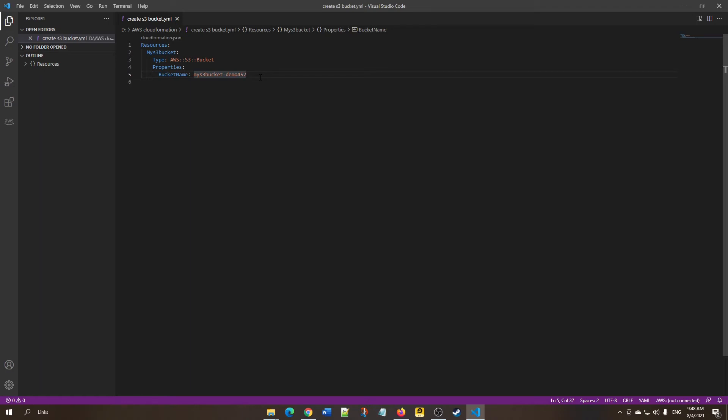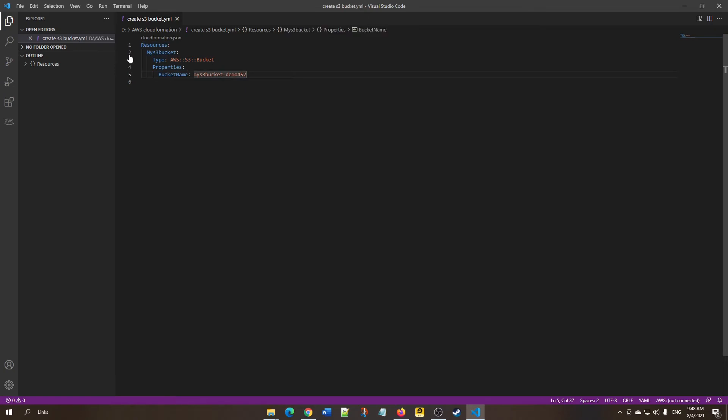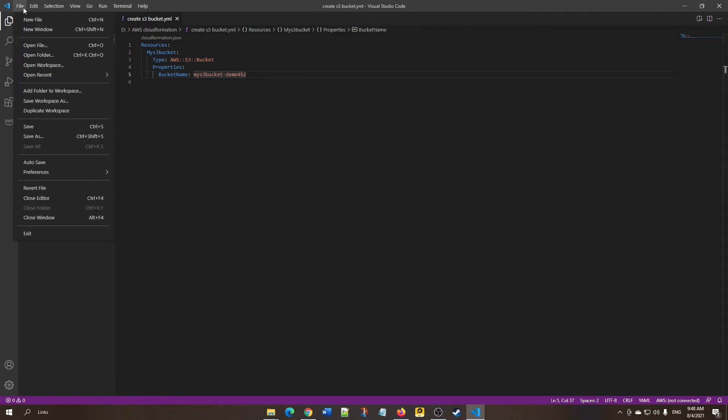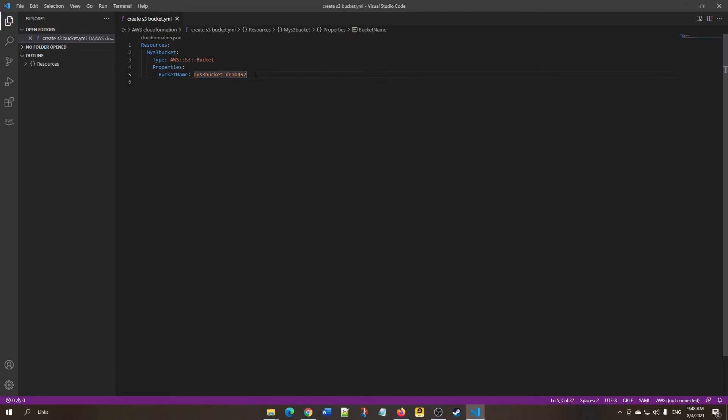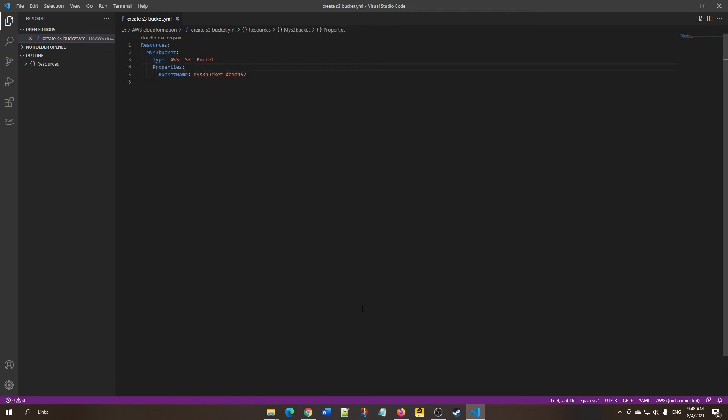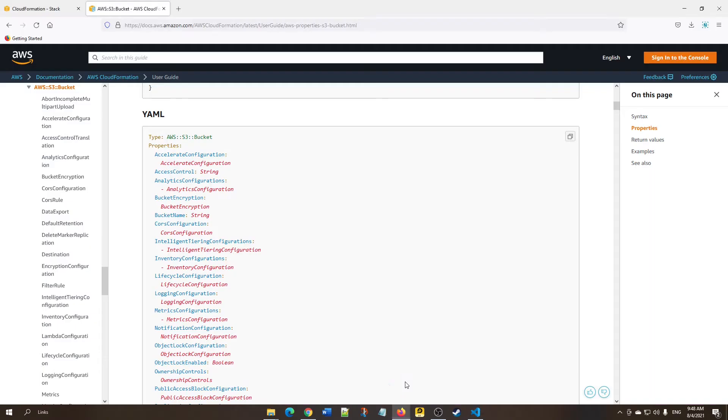To create this file, go to File, click New File, and name your file anything. Save the extension with .yaml. Once you save this file, now go to your AWS account.